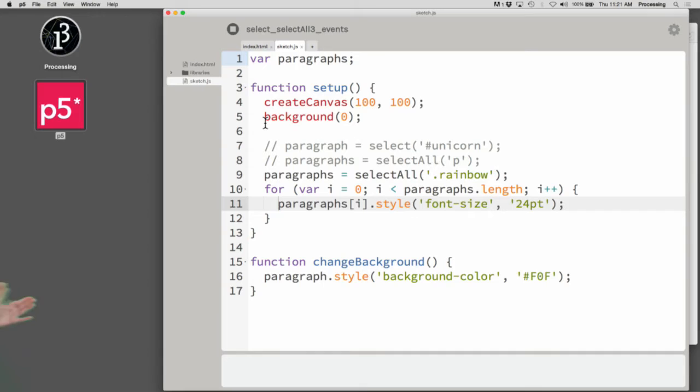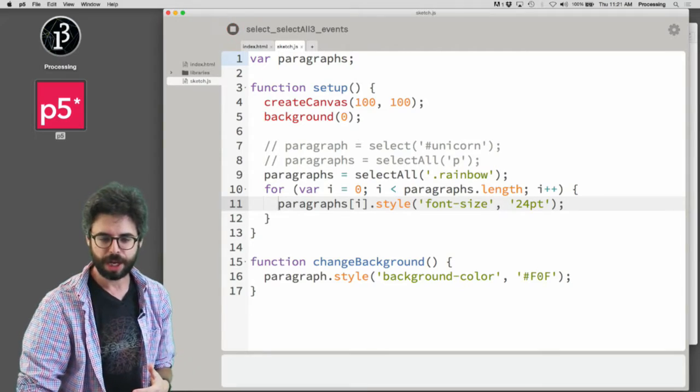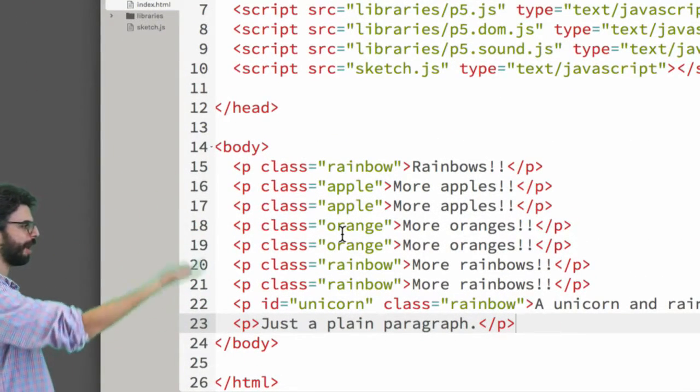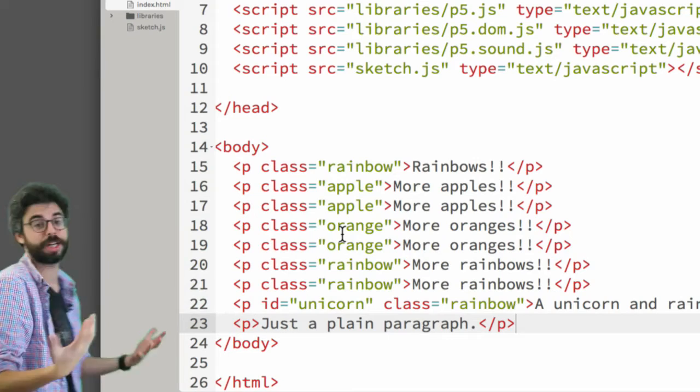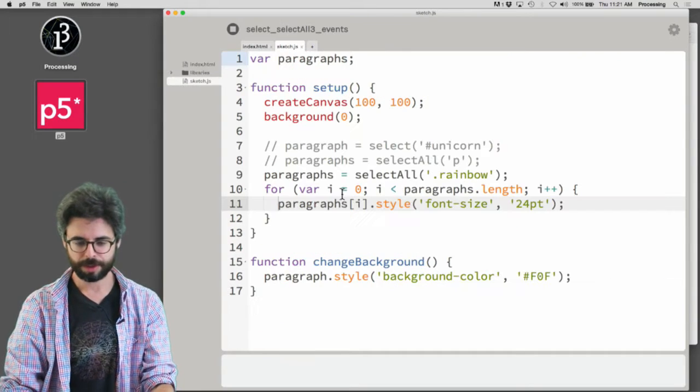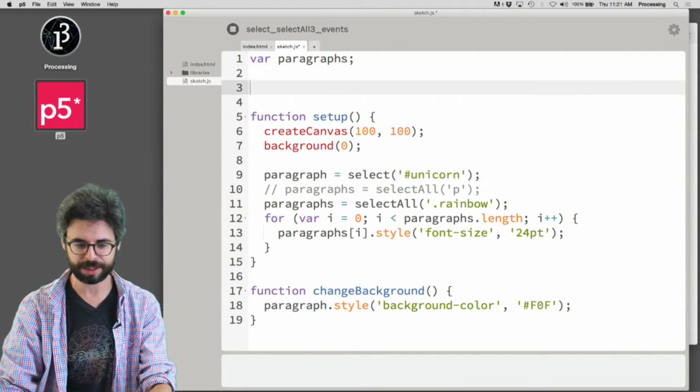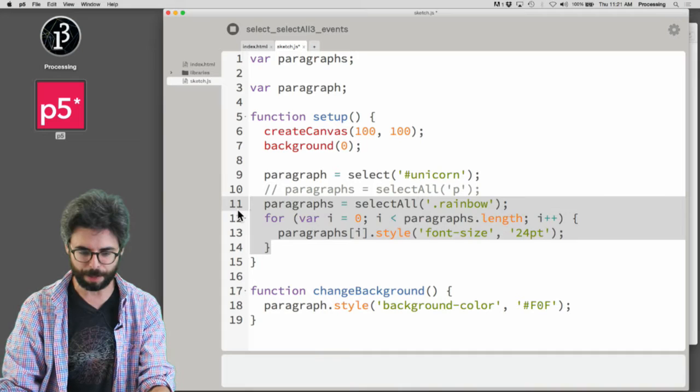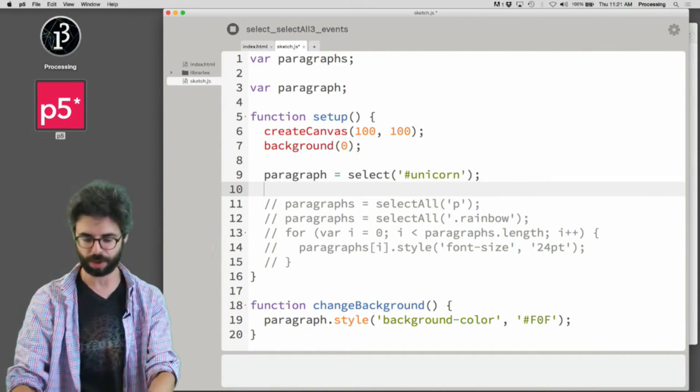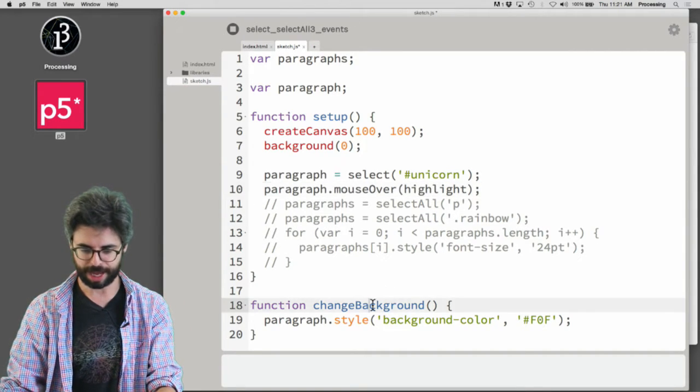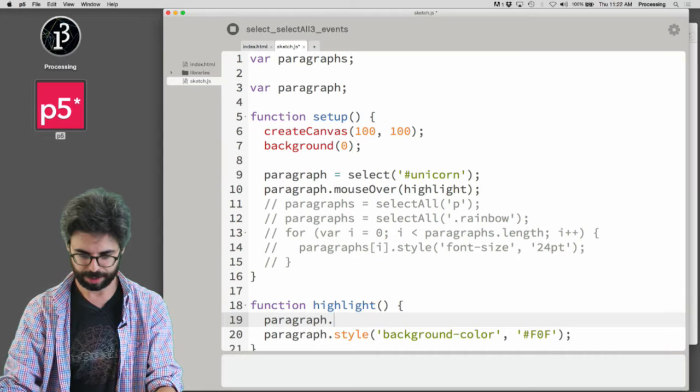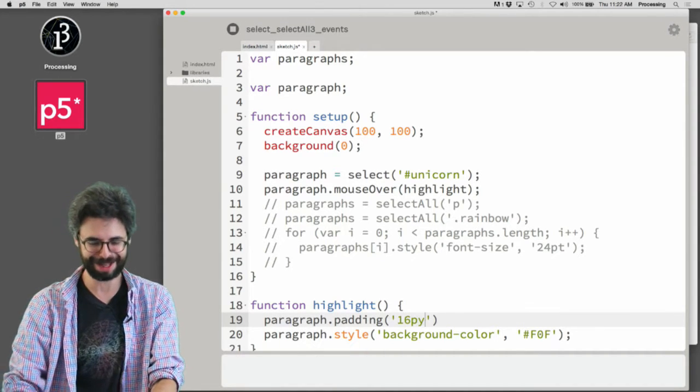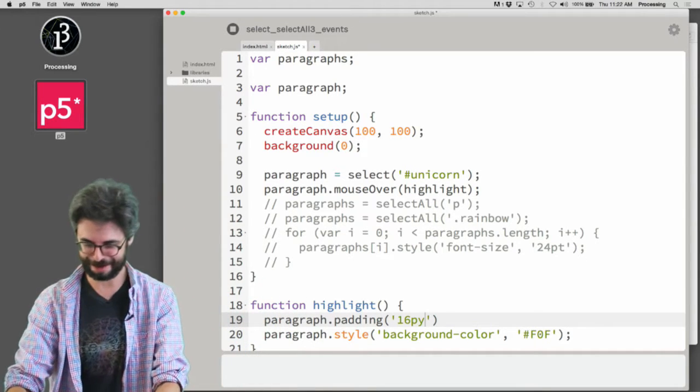Okay, so here is the example that I left with in a previous video. You can see in this particular example there are a whole bunch of paragraphs. Some of them are members of a certain class, and one of them has a particular ID. So let's start with the one with the particular ID. I'm going to have this paragraph variable, and I'm going to comment out the select all part for a second. I'm selecting the paragraph that has the ID unicorn, and I'm saying paragraph.mouseOver, I'll say highlight, and I'll call this function highlight. Let's also add in that function, let's add a little padding to it. I'm kind of obsessed with padding, and I have this song about padding that I'm working on. You might have heard it in a previous video.